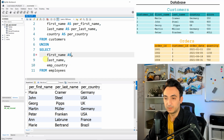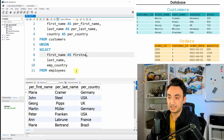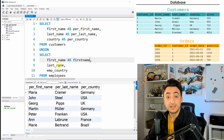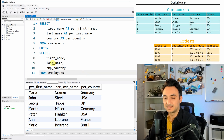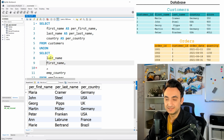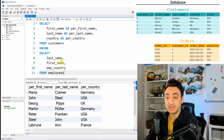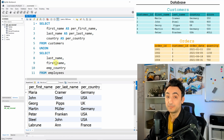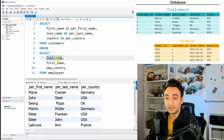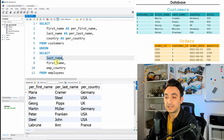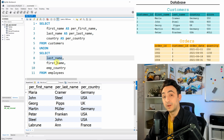If you change column aliases in the second query, nothing happens — the database ignores them. Also be very careful about column order. If the second query has last name before first name while the first has first name before last name, the database will not warn you — it only checks that the data types match, not that the column meanings align. So the column order must be correct.